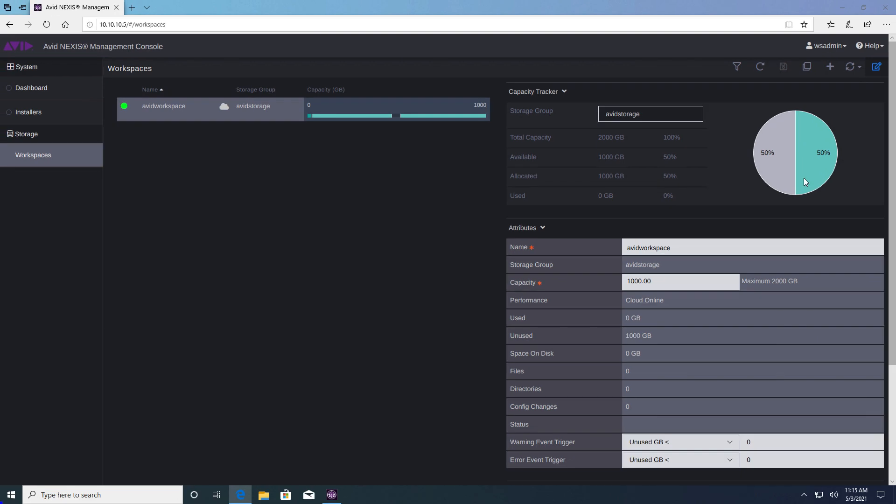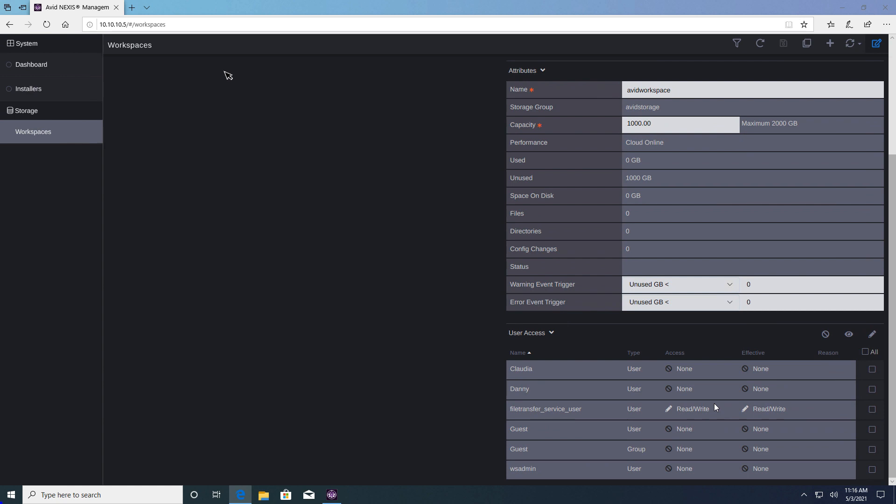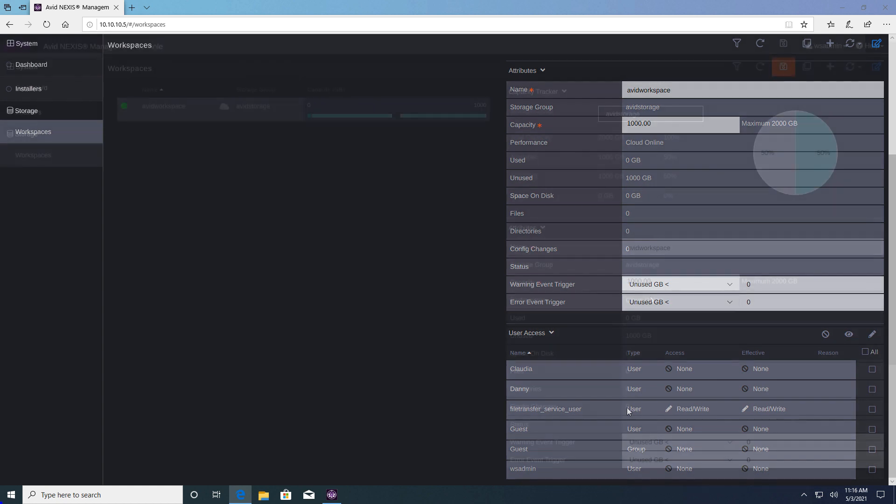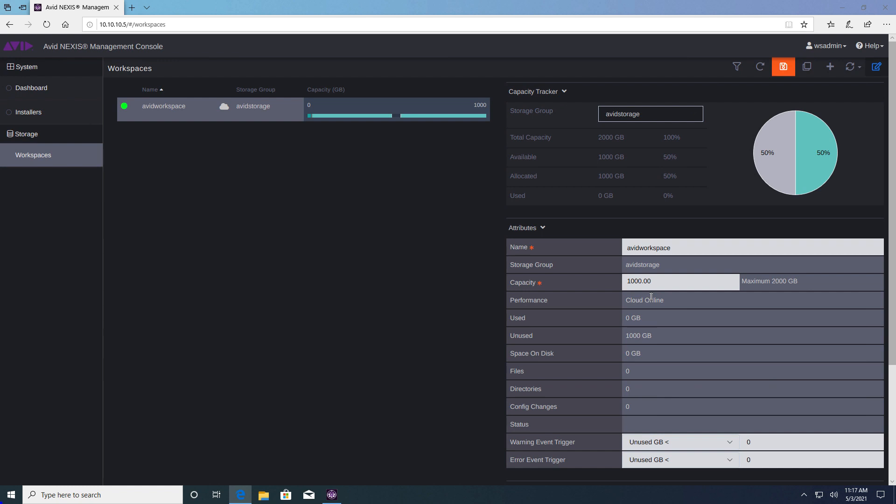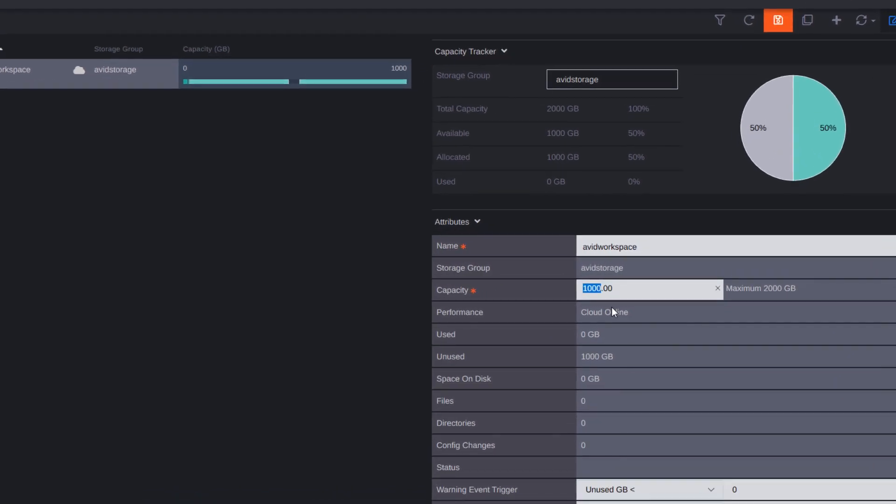From here we can change the workspace name, its capacity and also administer the rights for the different users. One of the many great things about the Nexus file system is that we can dynamically scale workspaces up or down in size on the fly. Let's make this workspace 500 gigabytes. Notice my remaining available storage is now up to 75% in an instant.